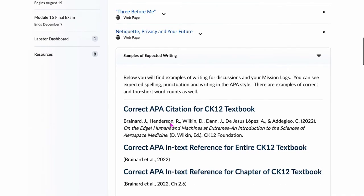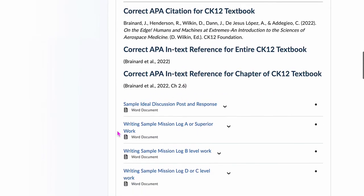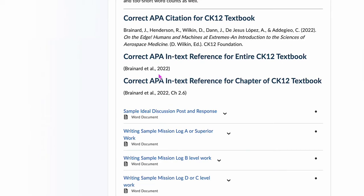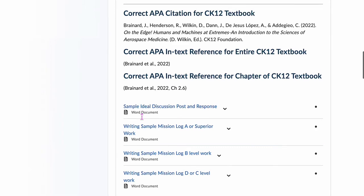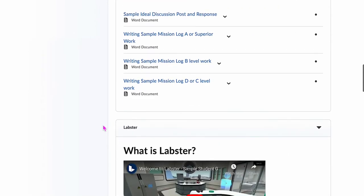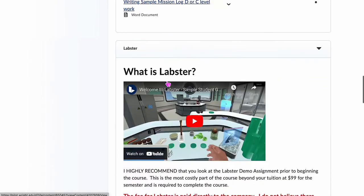Netiquette — that's just a little etiquette on what you should and should not be posting. Here are some proper citations for using APA, and here are some ideal discussion post and response samples for you, including samples of work at different grade levels.